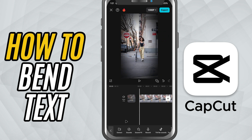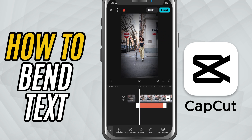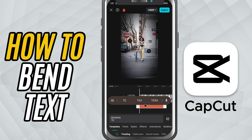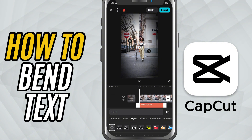First, open your project and tap Text, then tap Add Text and type your message. Once you've placed the text on the screen, select it and go to the Styles option in the bottom toolbar.